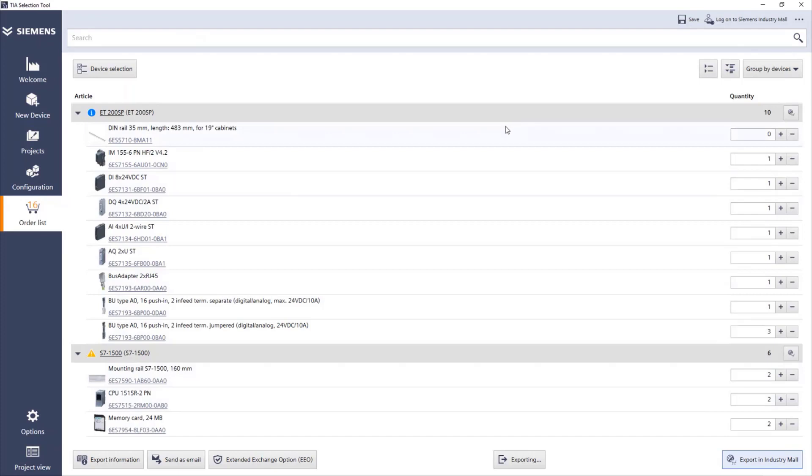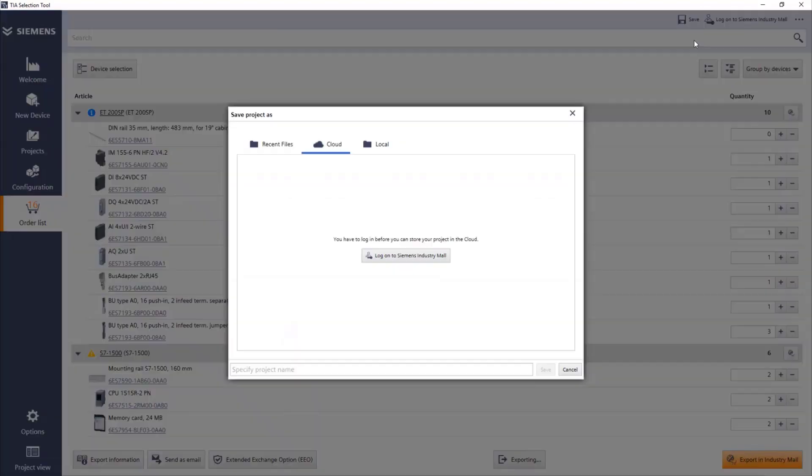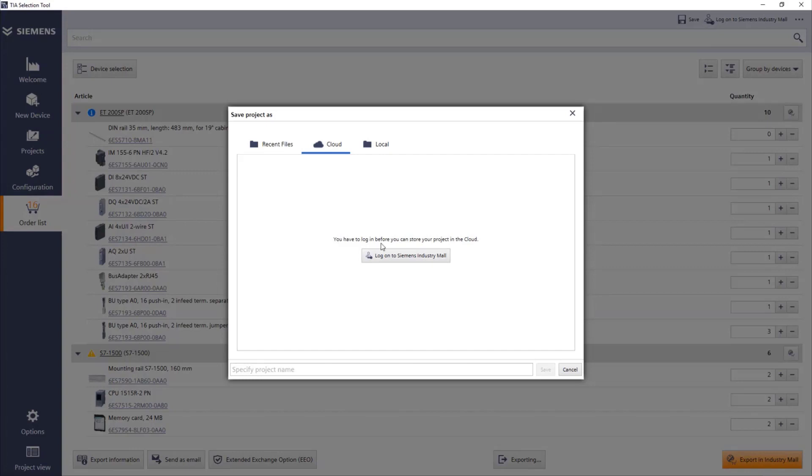Of course, you don't need to export right away and finish your project here. If you want, you can save your project and use it later. A good thing about saving the project is you can save it on the cloud. This is the desktop version, by the way, that I'm using. And if you save it on the cloud, you will later access on the cloud version of the selection tool. All the projects that we use on cloud version or desktop version are available to one another.